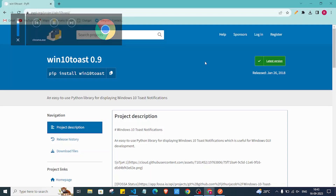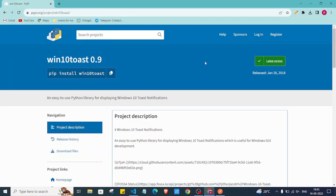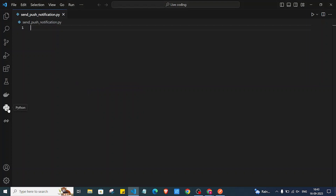Hey Python programmers, welcome back to the channel. In this video we are going to look at the win10toast library and use it to create a simple application where we can get a specific push notification into our Windows system at a specific time. This is the library we are going to use, so I'll quickly copy this. Make sure you have Python installed on your PC.